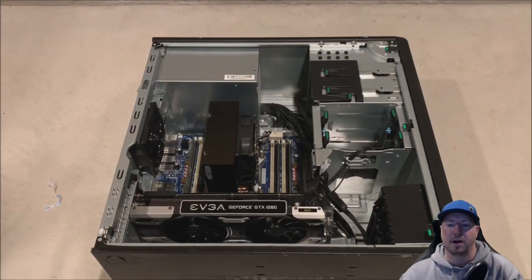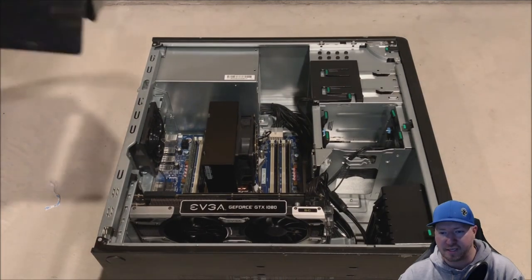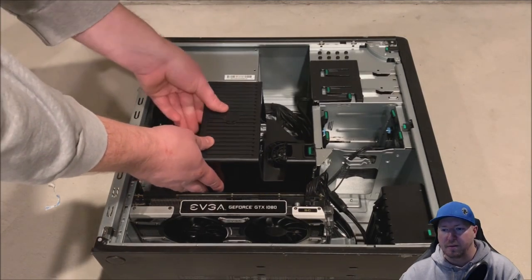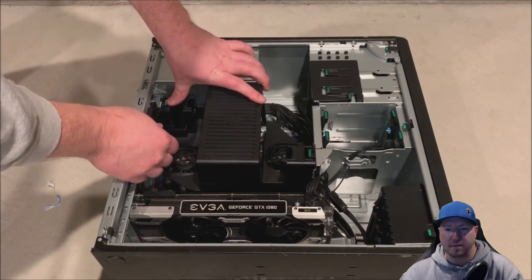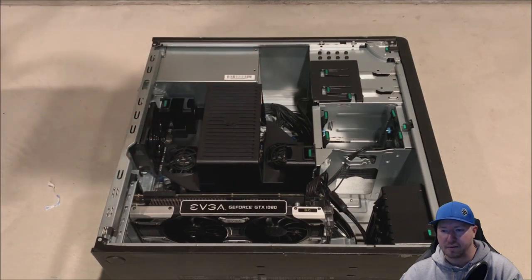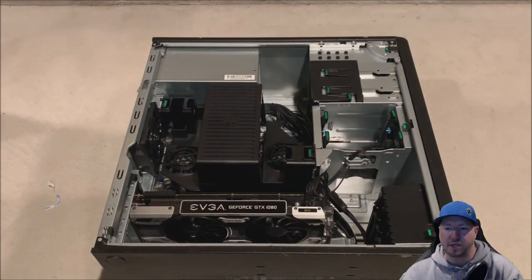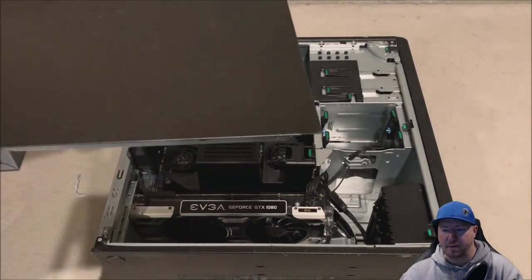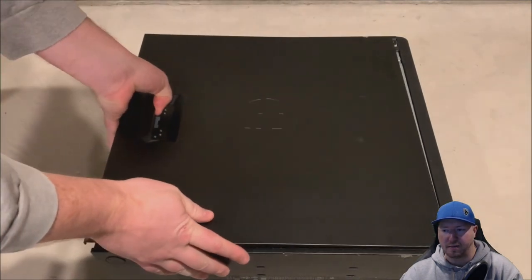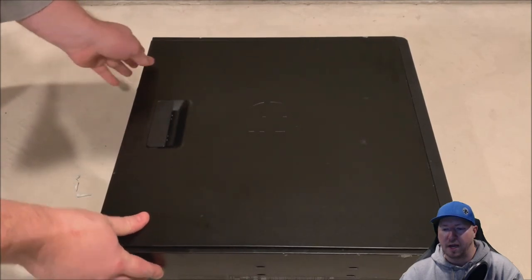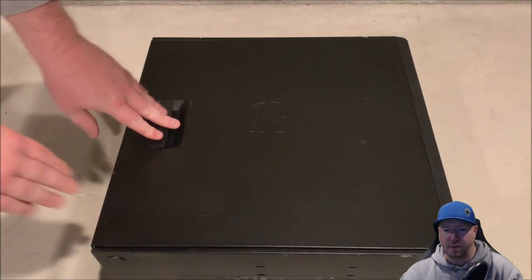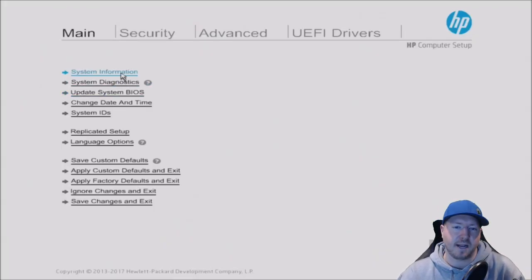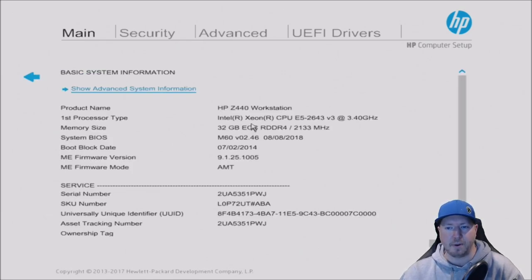All right, now we need to put our baffle back on because our memory modules are installed. And it just drops in, each side will click, and it will be flush for our side panel to fit back on. All right, we'll put our side panel on. And now we're ready to basically plug our system back in. And then we're going to go into the F10 setup on the HP system.